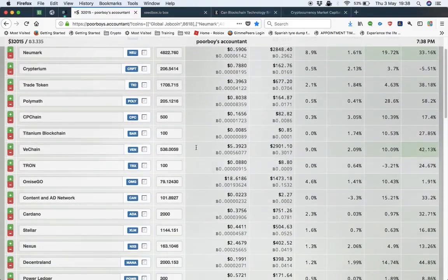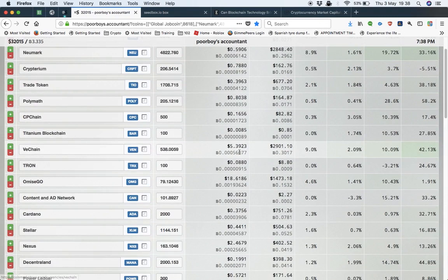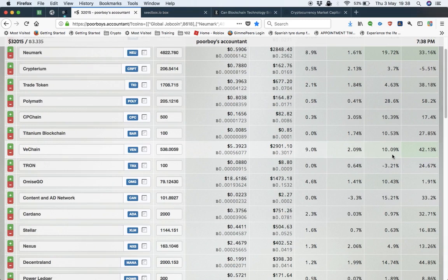VeChain, as you can see there, got nearly three thousand dollars worth. That's up 42% on the week and I expect that to go further.